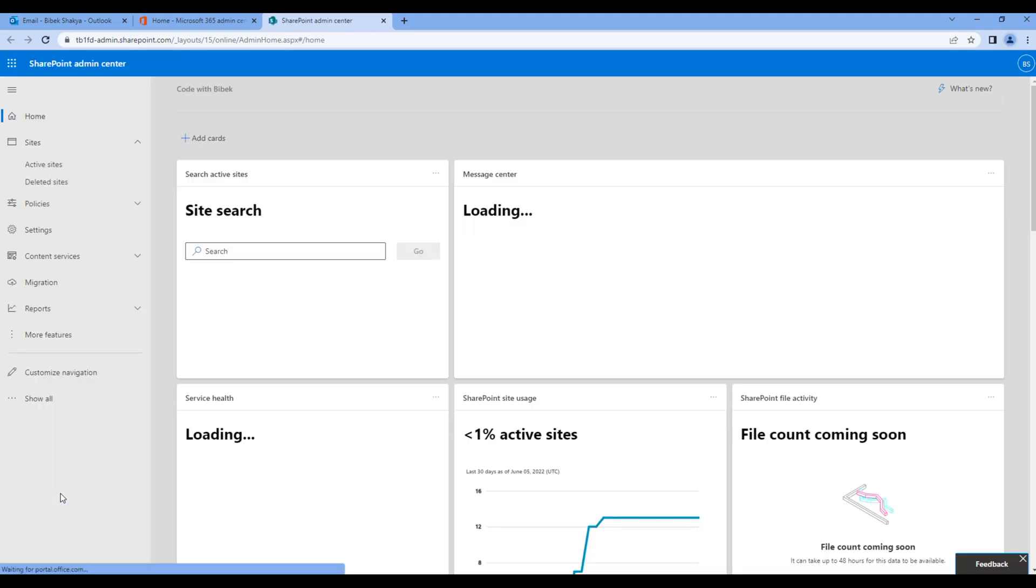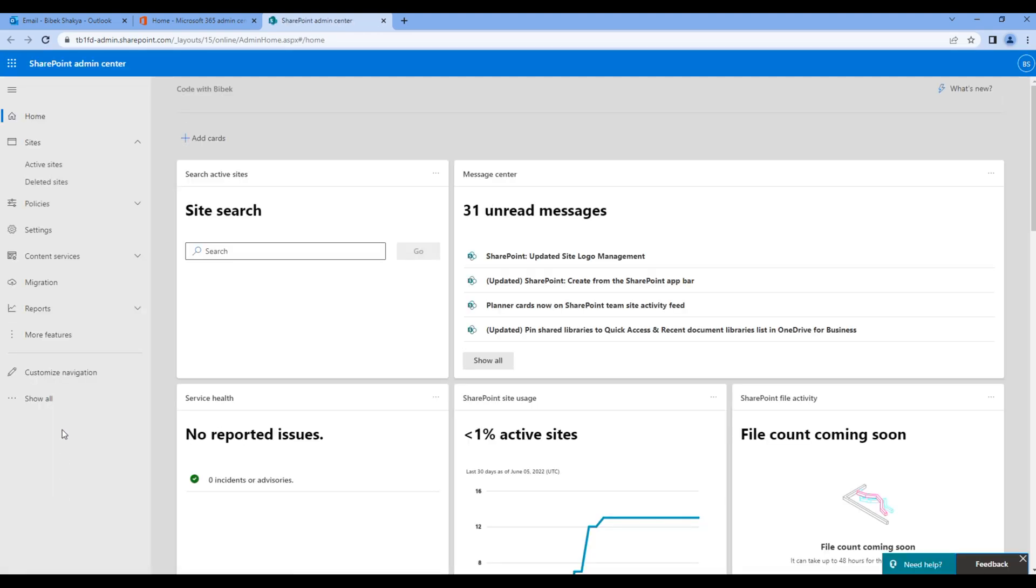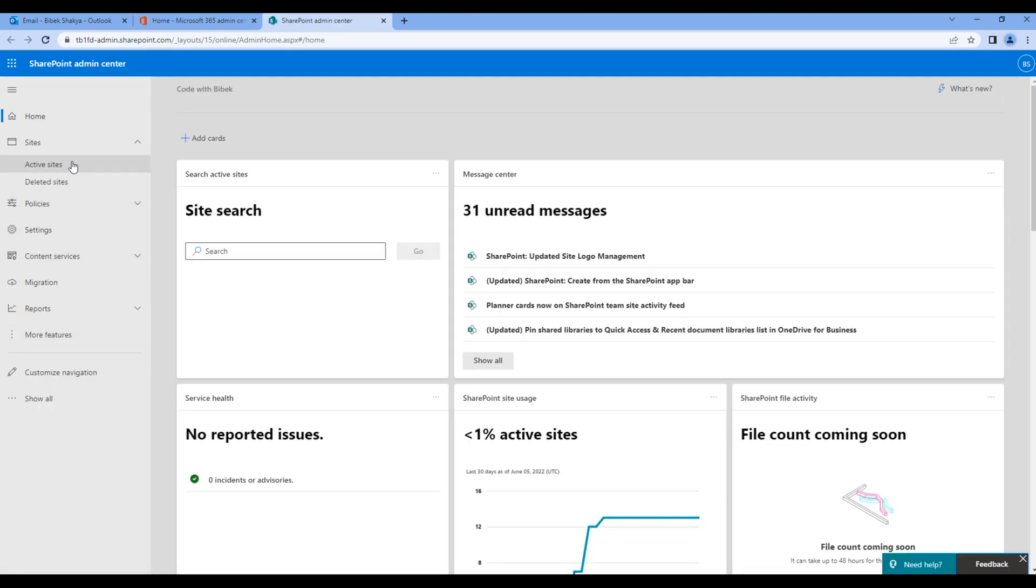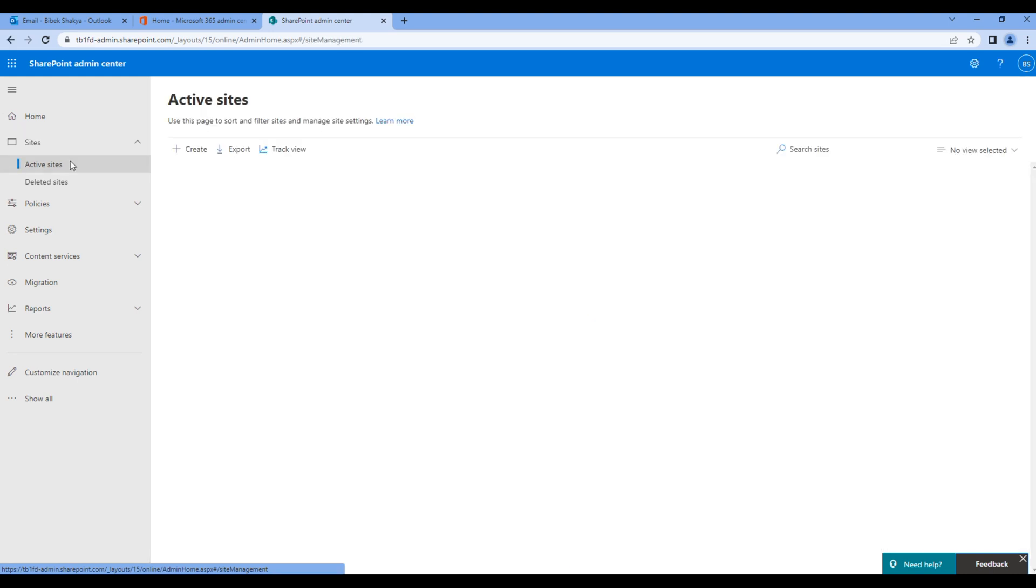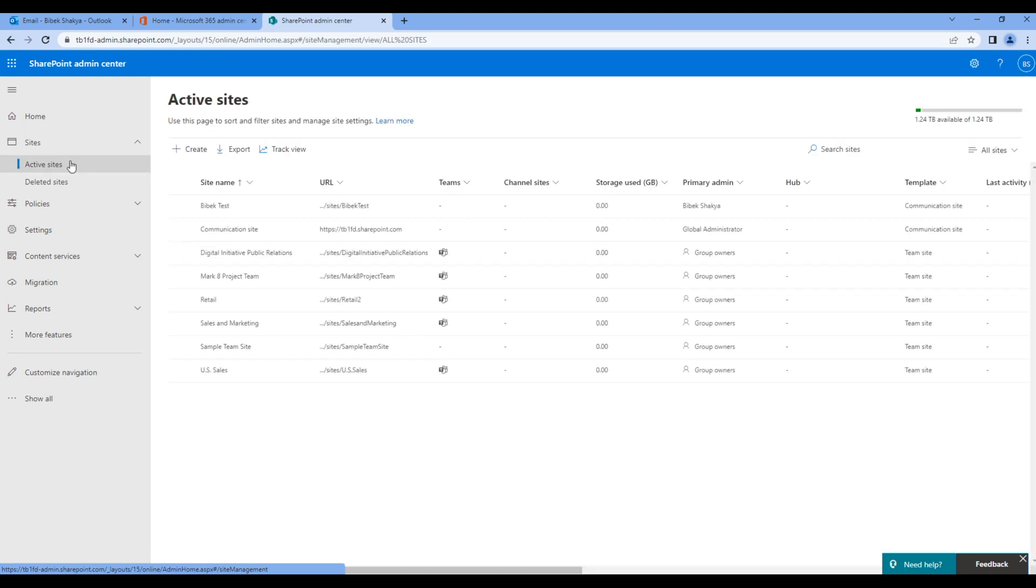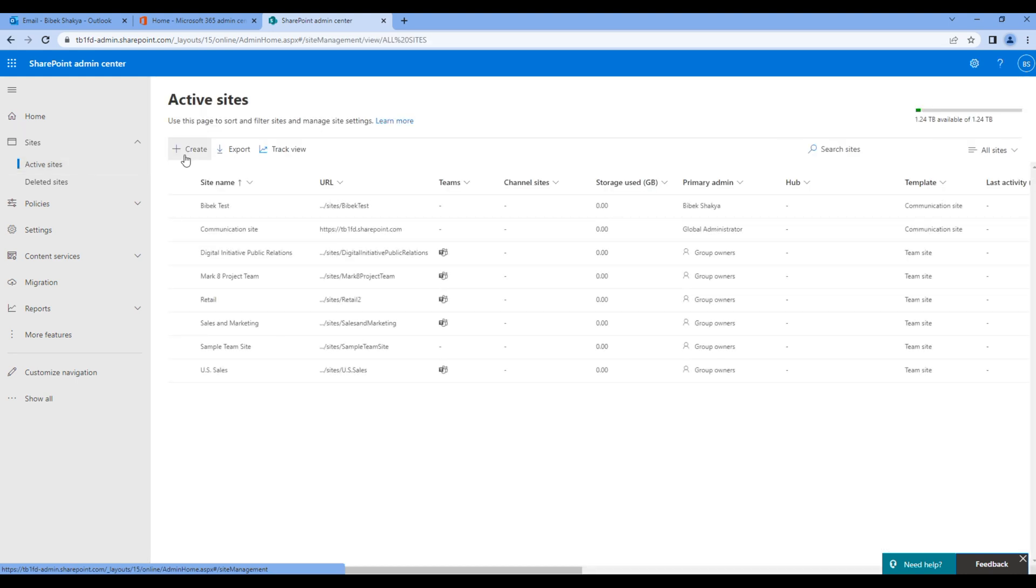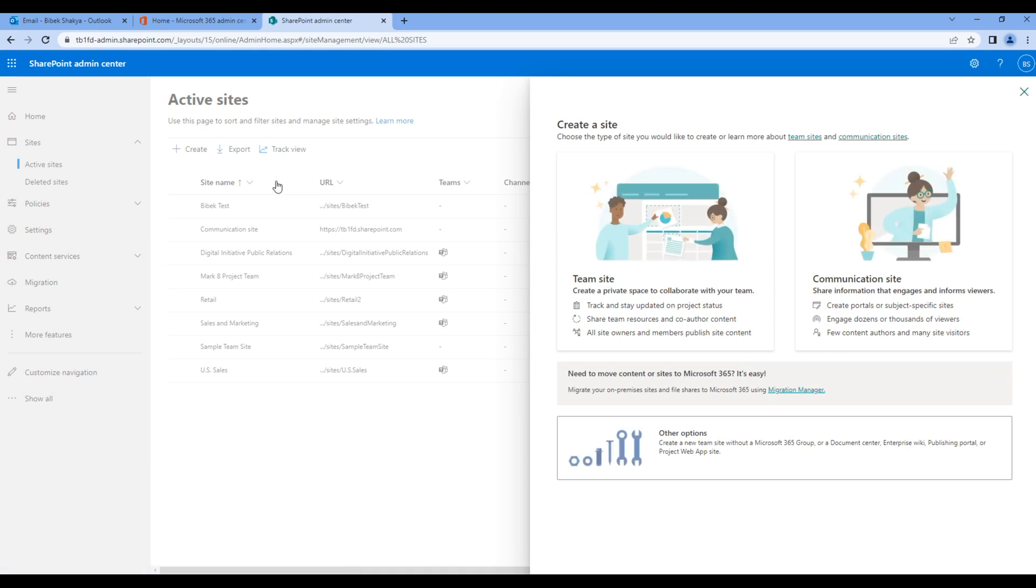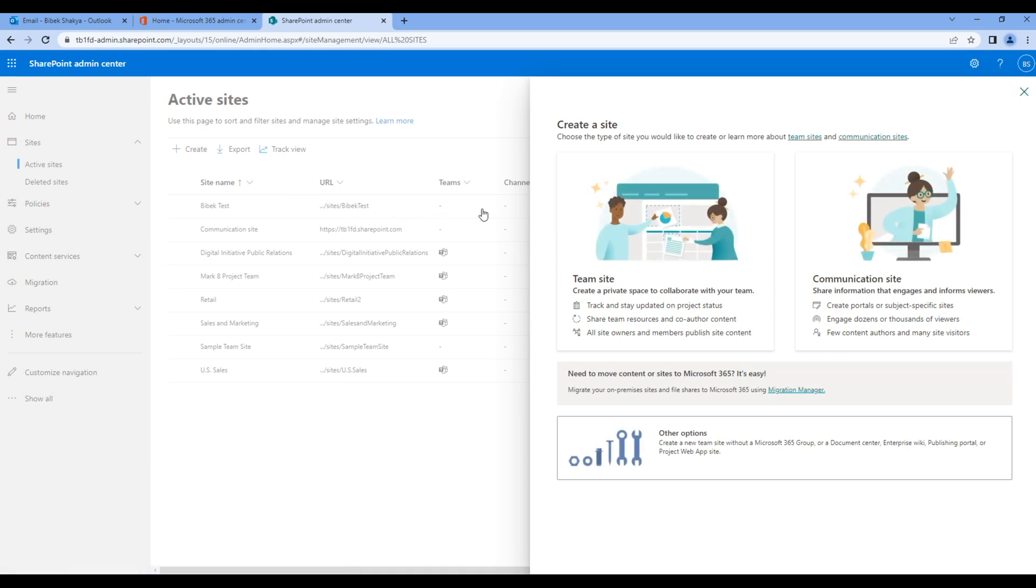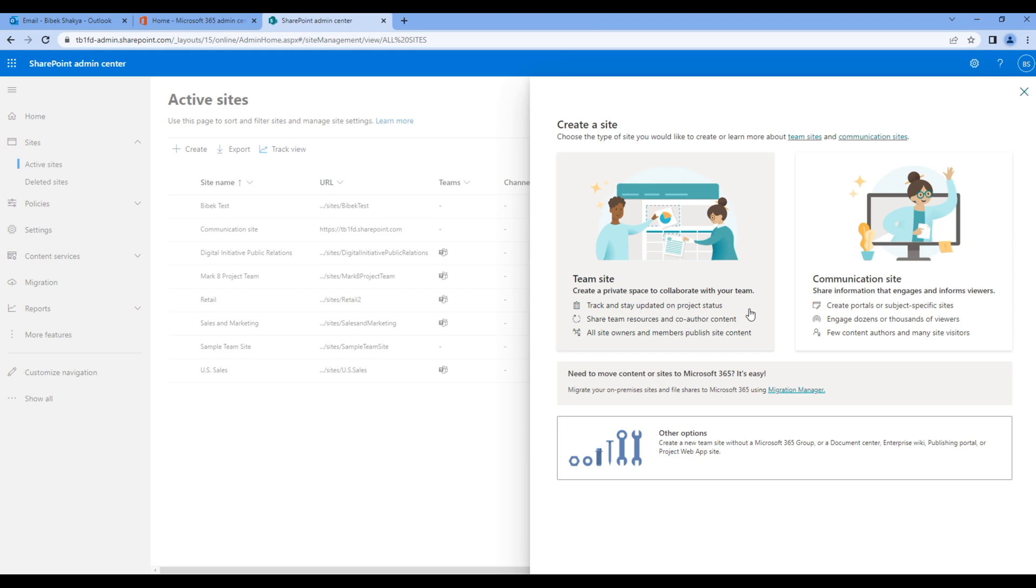Click on Active Sites, then click on Create. We can create two types of sites: team site and communication site. Team site is used to create a private space to collaborate with a team, whereas communication site is used to share information that engages and informs viewers.